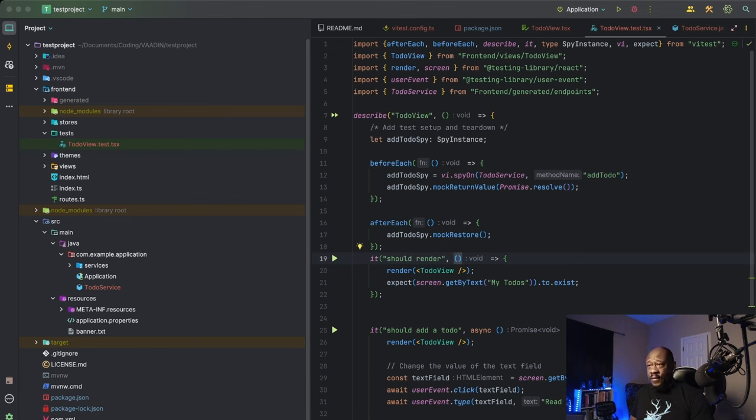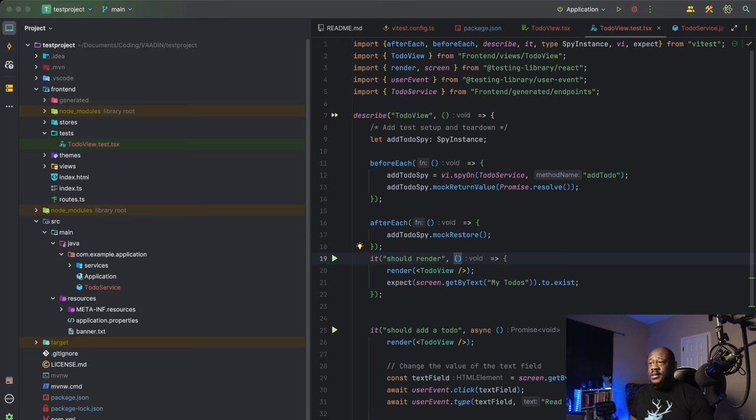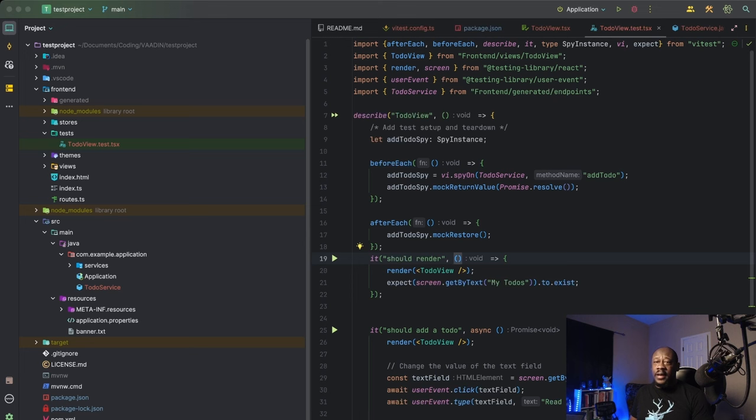So in the case of our beforeEach, you see it contains code that references our spy on method, which creates a spy, so to speak, that we mentioned earlier on the add to-do method of our to-do service. This is going to be really useful when it comes to checking if that method is actually getting called during the tests without actually executing the method itself.